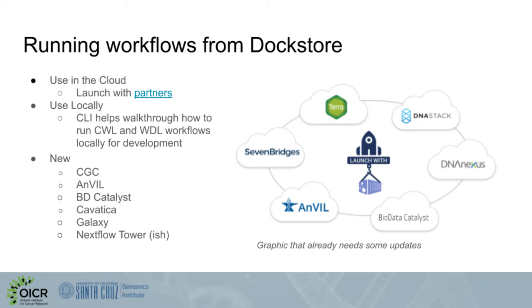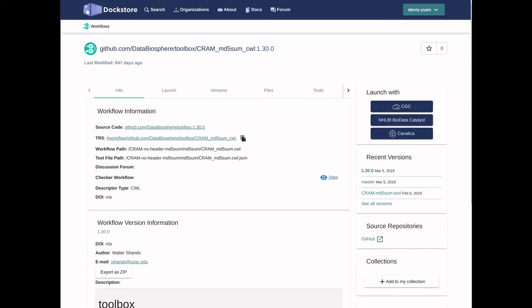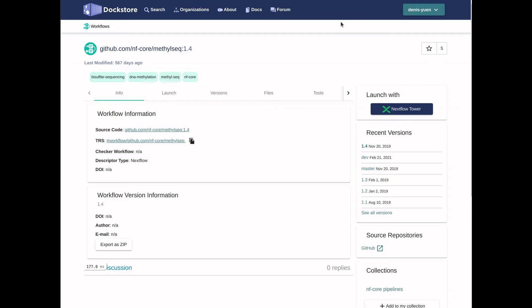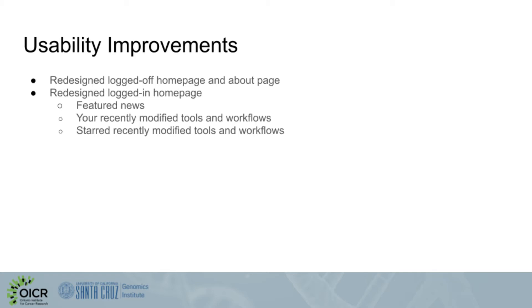We've also continued to improve our launch with feature. This allows you to click through to launch with partners, like how you used to click through to hotels on sites like Google Maps or TripAdvisor. New partners include CGC, Davatica, and BD Catalyst, which run CWL; Anvil and BD Catalyst again, which run WIDL; Galaxy, which as a new addition also allows you to specify a specific Galaxy server to run on; and Nexflow Tower, which behaves a little bit differently since it reads directly from the underlying GitHub repo.